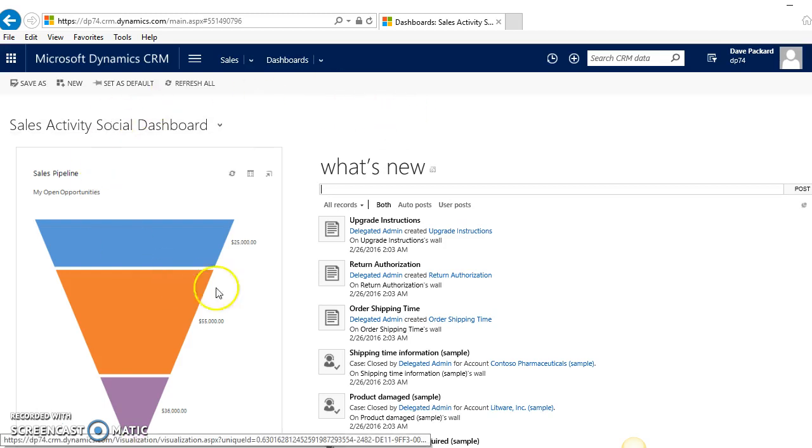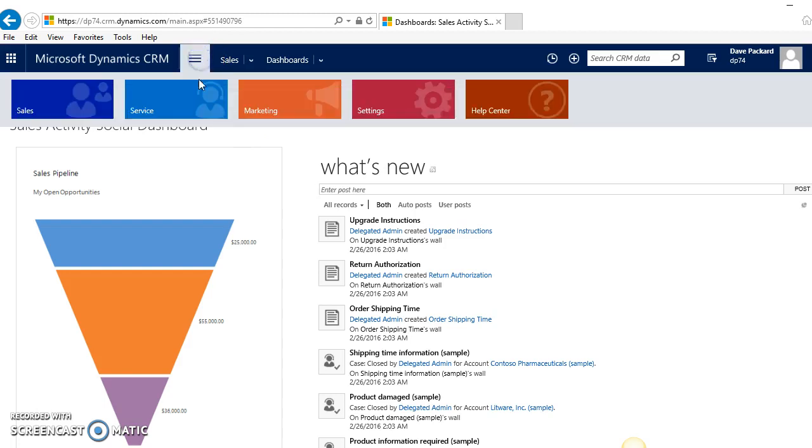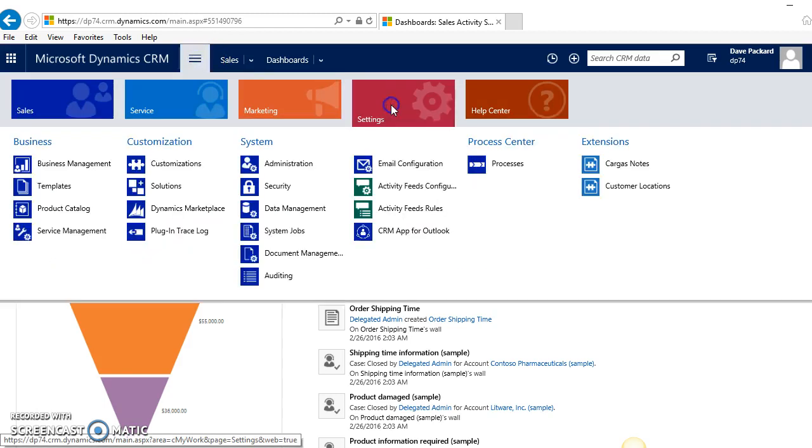As you can see here, I'm on my dashboard. To get to the workflow area, just click on the menu, then click on Settings and Processes.